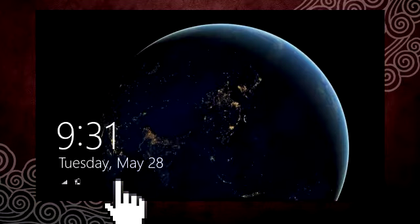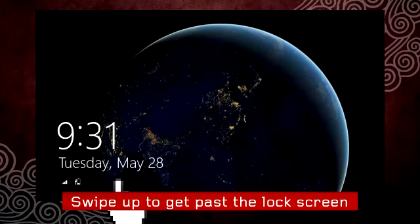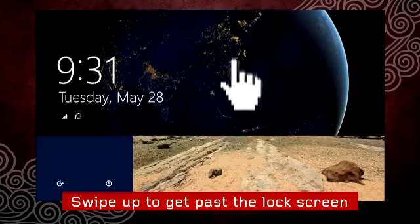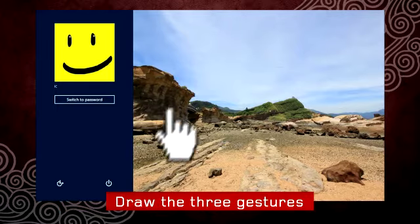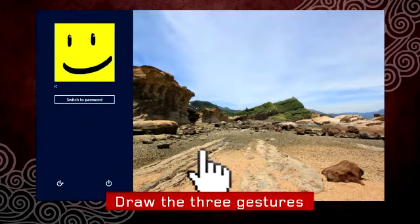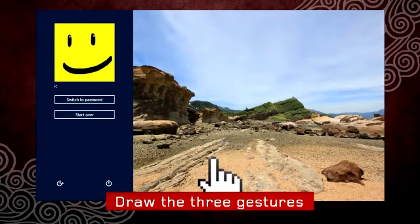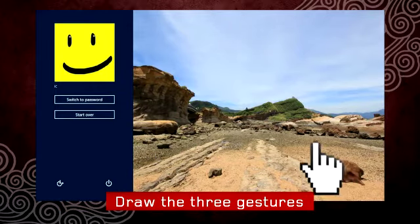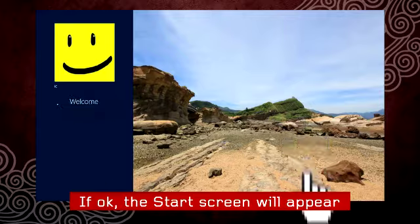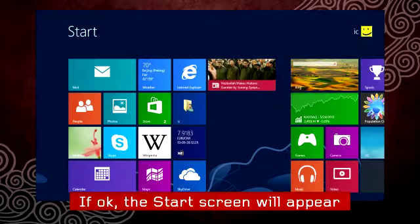When the screen is locked, swipe up to get past the lock screen. You'll then see your picture. Draw the three gestures that you created to sign in. If you've matched them closely enough, the start screen will appear.